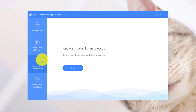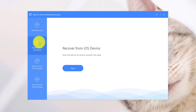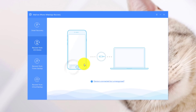The last option is recovering from iCloud backup. In my case, I'm going to go with the second option because I want to recover data from my device itself, so I'll click on Start. Now connect your iPhone to the computer with a USB cable.